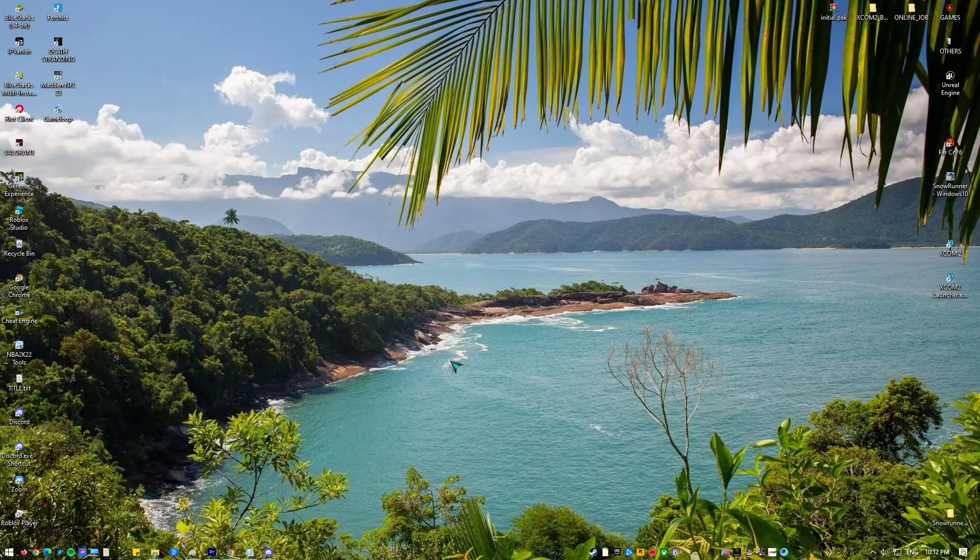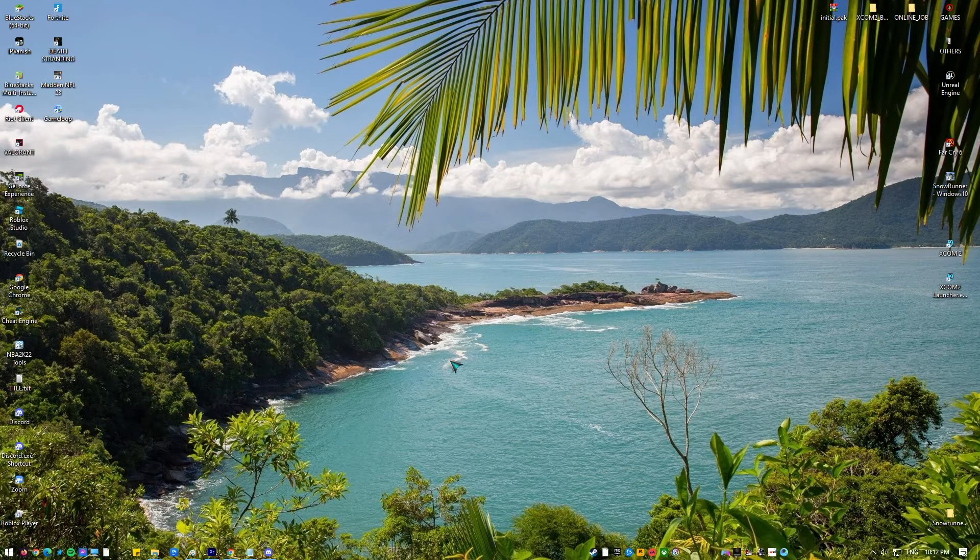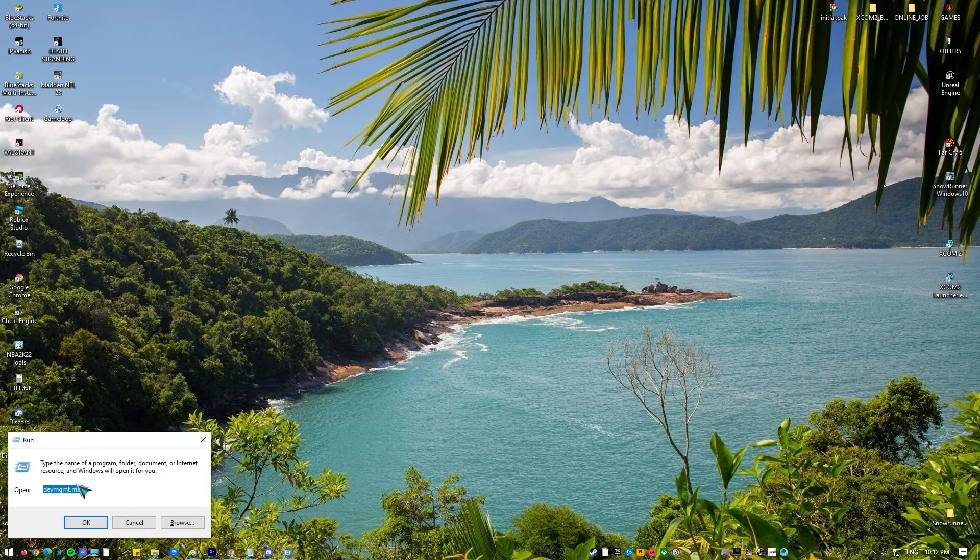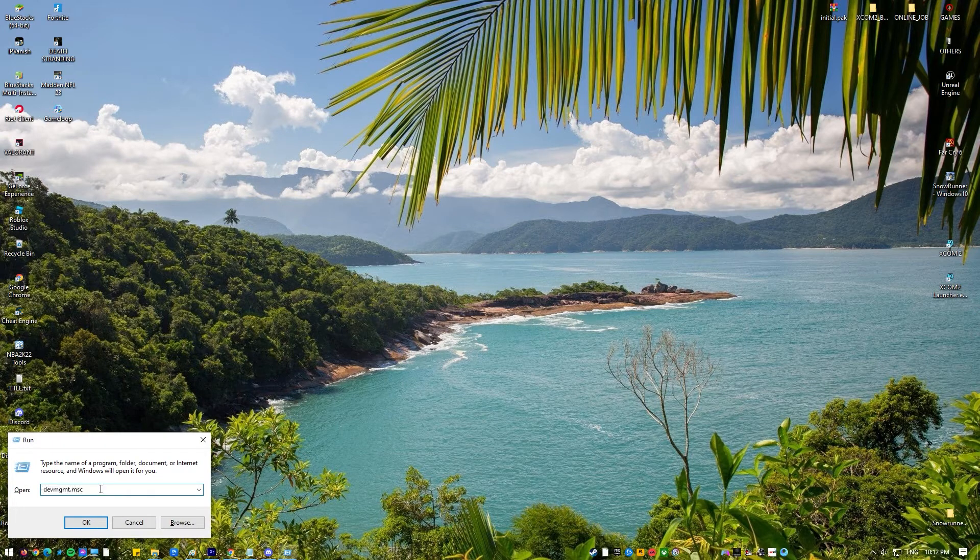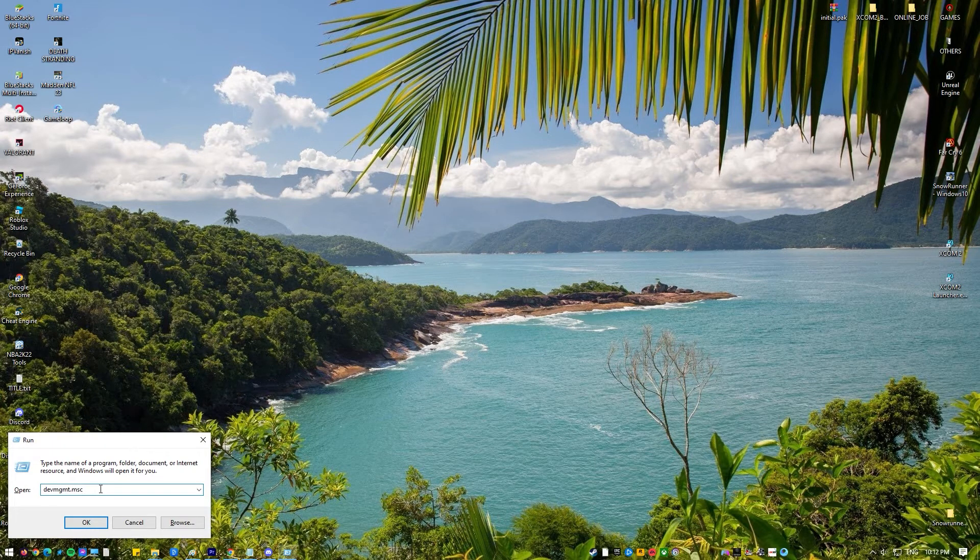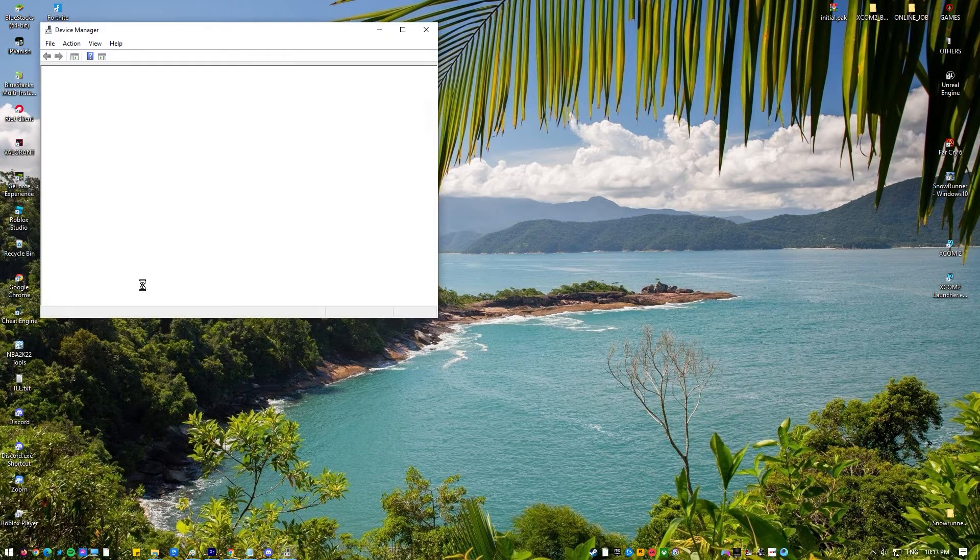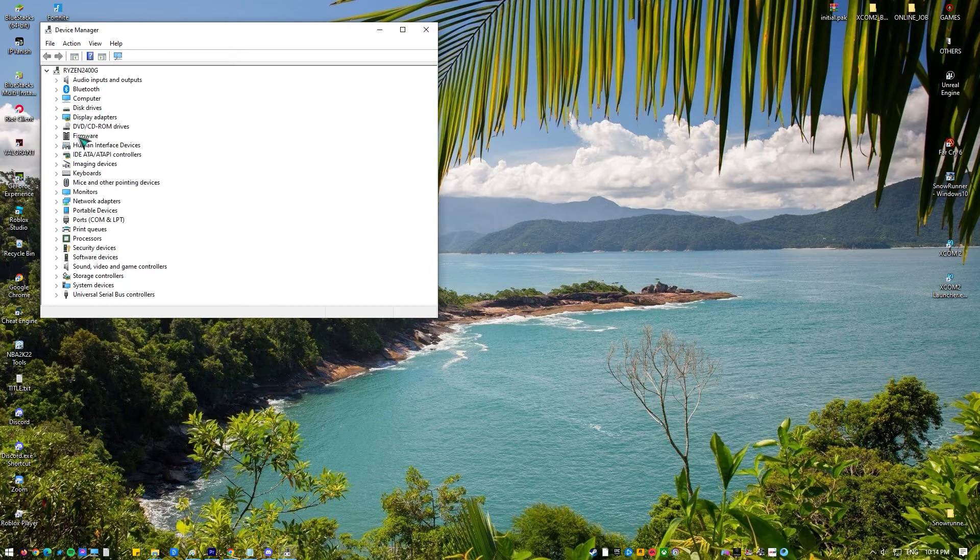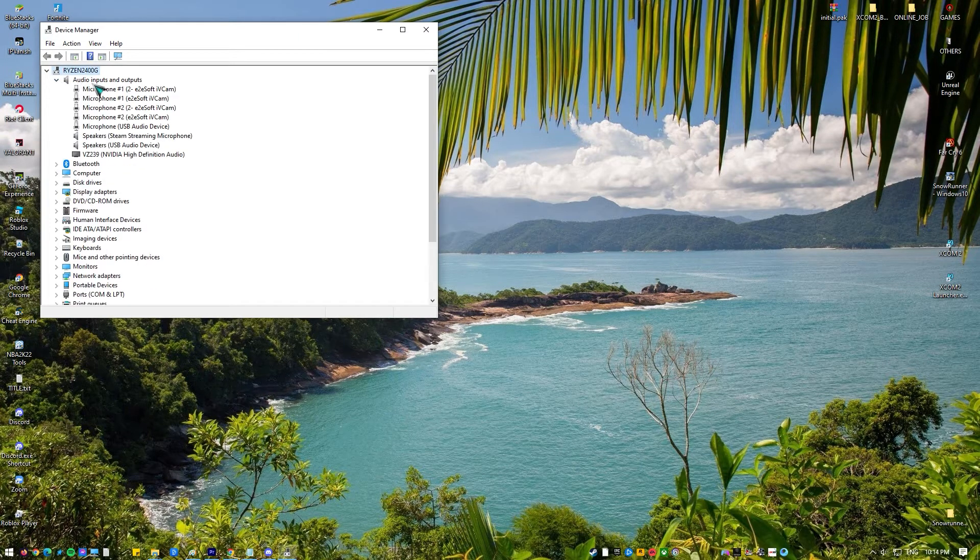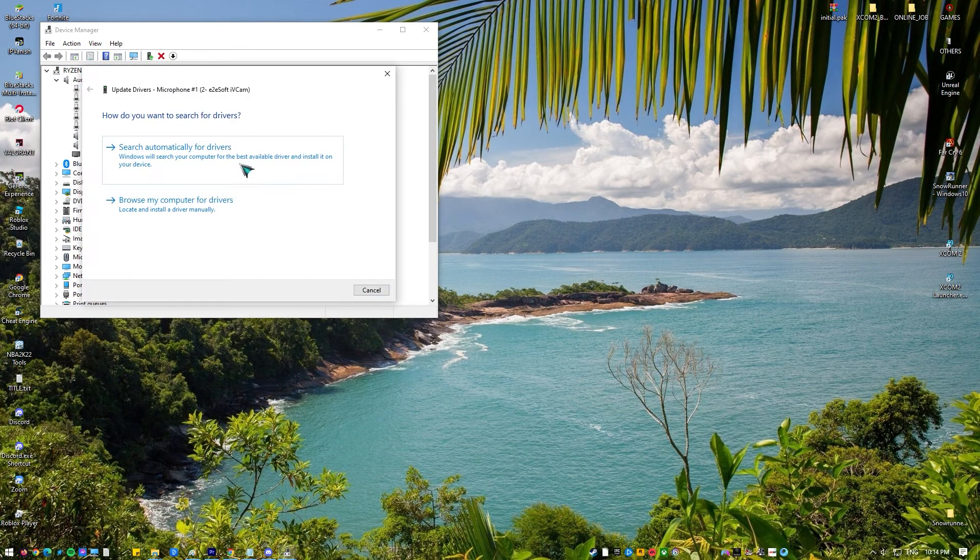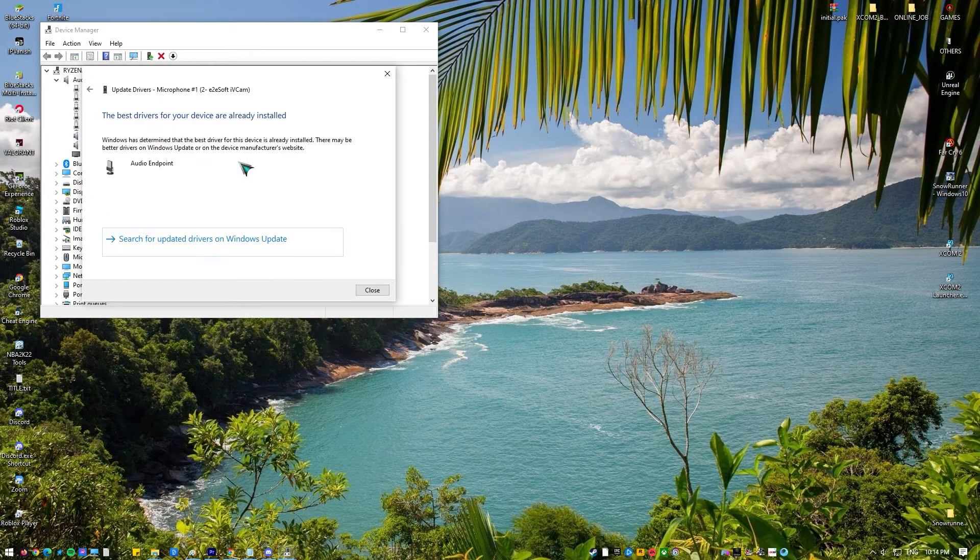Press Windows plus R. Type devmgmt.msc in the dialog box and press enter. In the device manager, expand the category of audio inputs and outputs. Right click on the sound hardware and select update driver.